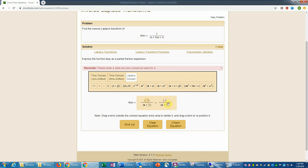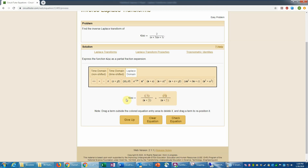To find the second coefficient, I multiply everything through by s plus 1 and set s equal to negative 1. That eliminates the first term, leaving just the constant on the right-hand side. Multiplying by s plus 1 cancels the s plus 1 in that denominator — imagine putting your thumb over it. I'm left with 2 over s plus 3, and setting s equal to negative 1 gives negative 1 plus 3, which is 2 in the denominator. So 2 divided by 2 is 1. I'll enter 1 for this constant, completing the partial fraction expansion in the s domain.